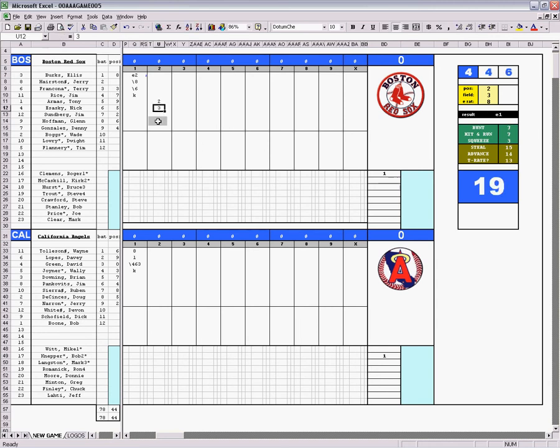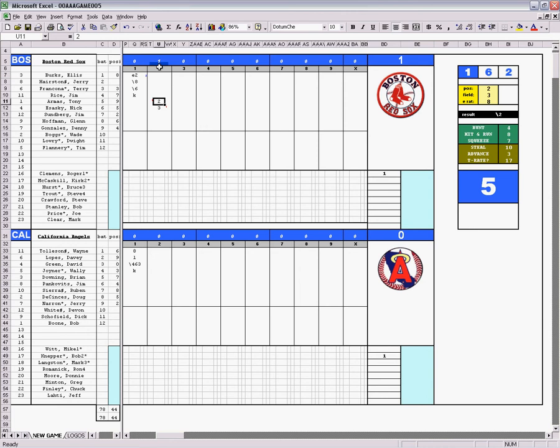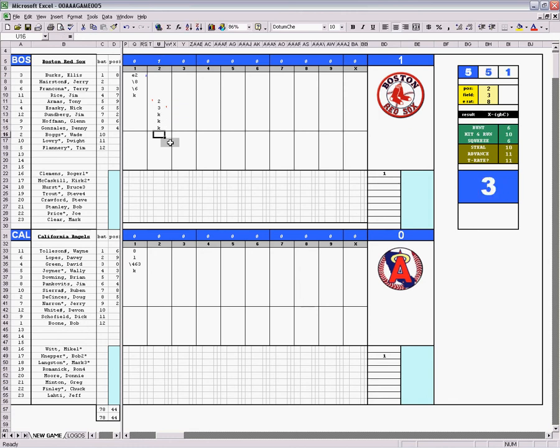So this guy gets an RBI, right? So you put a 1 in this column, and you see it's red for the column. It means he drove in a runner. And then you put Armis, you put a 1 in here, and that means he scored a run. And then up top, it means that Boston has gotten one run in this inning, and they lead 1 to 0. Runner at third. I've got three more strikeouts.